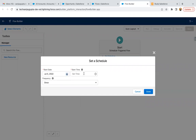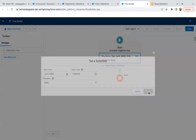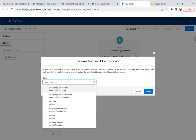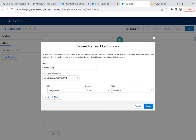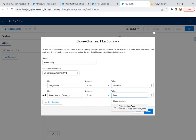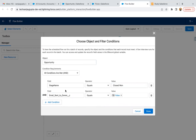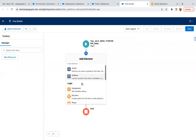I selected a schedule-triggered flow. I'm selecting a random date and time, and it will run on a daily basis. Now I need to choose the Opportunity object with the filter: Stage equals Closed Won and Email Sent to Owner equals false. So if an opportunity's stage is Closed Won and this checkbox is unchecked, then only this flow will process it. I'm clicking Done.